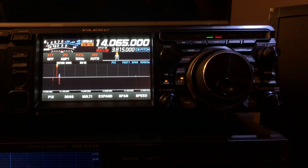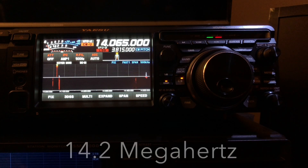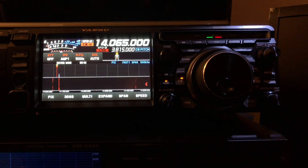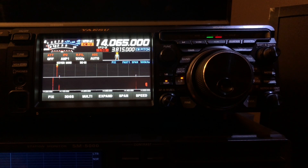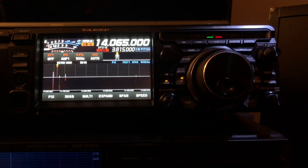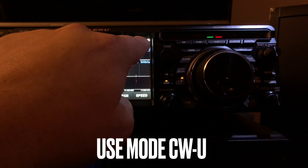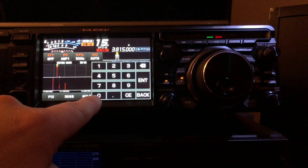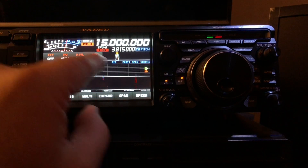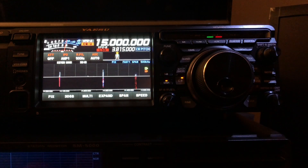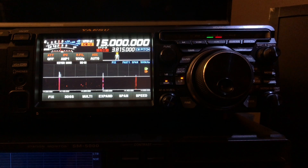Yaesu aligns these radios at 14.2 megahertz — roughly the center of the HF spectrum for amateur radio, 1.8 to 29.7 megahertz. WWV has a transmitter at 15 megahertz, so that'll get us plenty close. Let's go ahead and type in 150 in the least significant digits and hit enter. And there's the WWV signal — hear that tone? That's 600 hertz because I've told this radio I want my side tone to be 600 hertz.